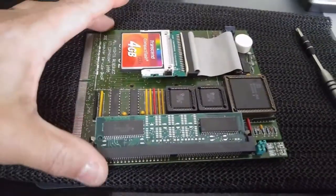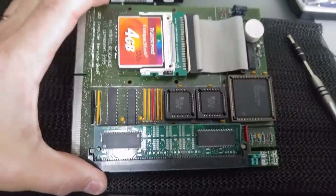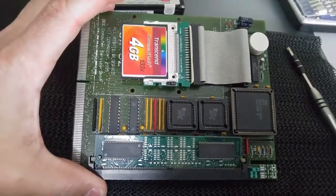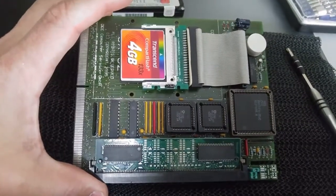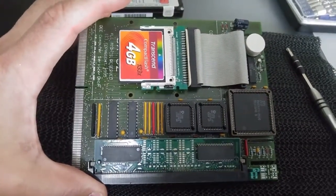Okay, now with that done, we're going to go ahead and put it in the SX32 and see if she boots.